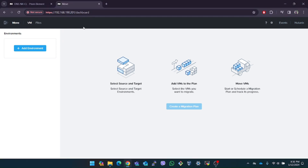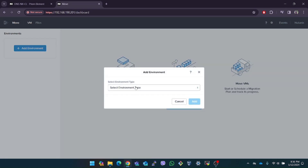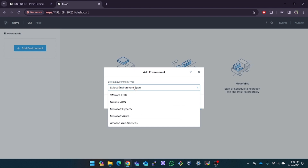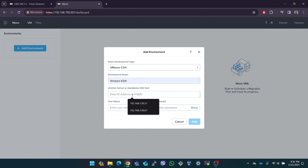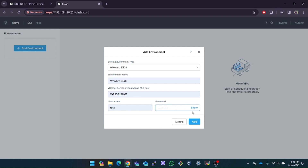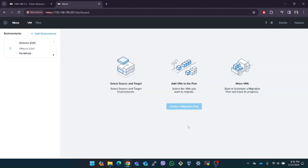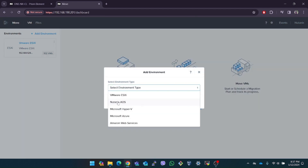To start migrating VMs to Nutanix we need to first add the environments. These will be the existing hosts where your VMs are and the Nutanix cluster where you plan to migrate them to. Nutanix Move supports a wide array of cloud and on-prem environments as shown in this list. Today we are migrating VMs from an ESXi host so I'll select VMware ESXi. I will input the IP address and root credentials for the ESXi host and click on add. The host has been added and it shows the number of VMs. Then I will add our Nutanix cluster as an environment using a similar process. I will select Nutanix AOS in the environment type and enter the Prism details.